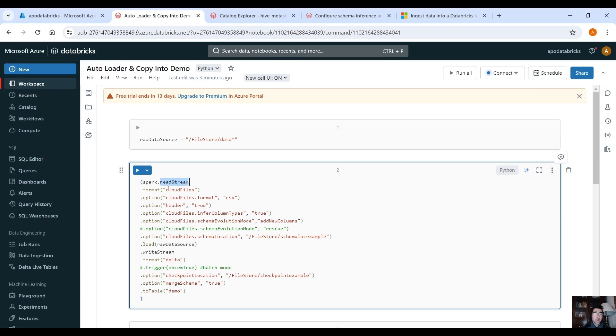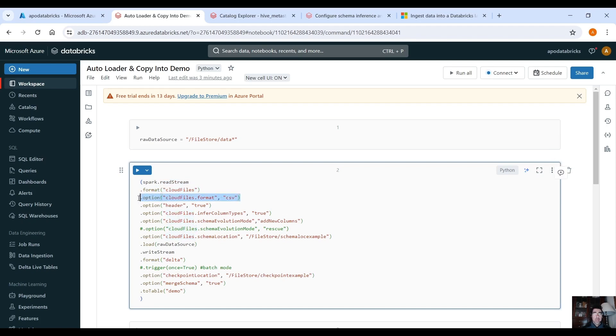That would be spark.readStream. You specify the format cloud files and this is how you enable autoloader using format cloud files. Then you have to specify the type of files that you want to load, in our case CSV files.